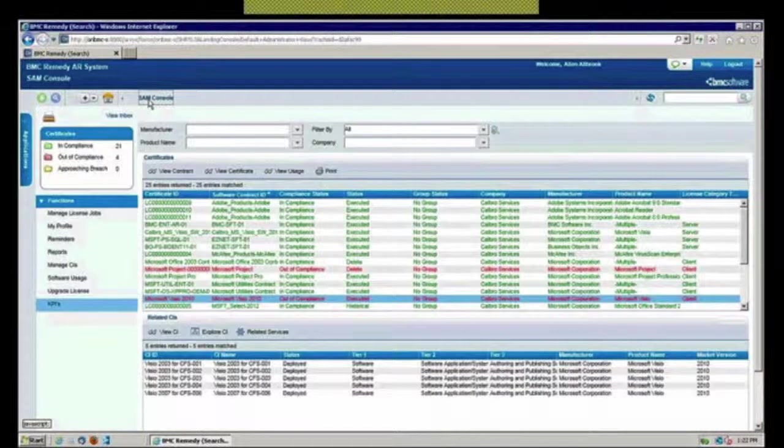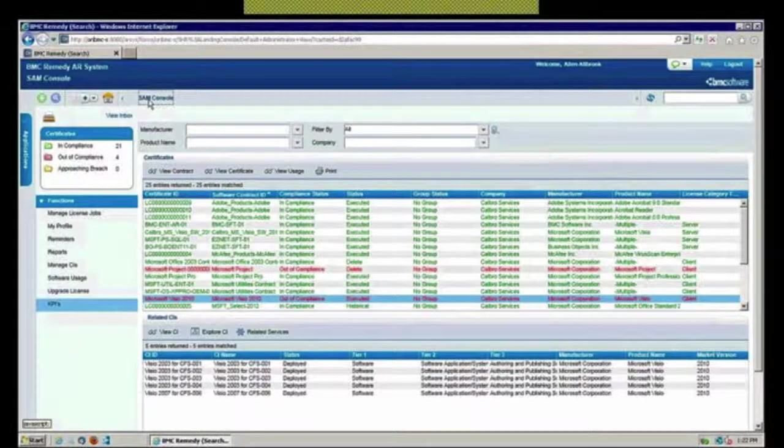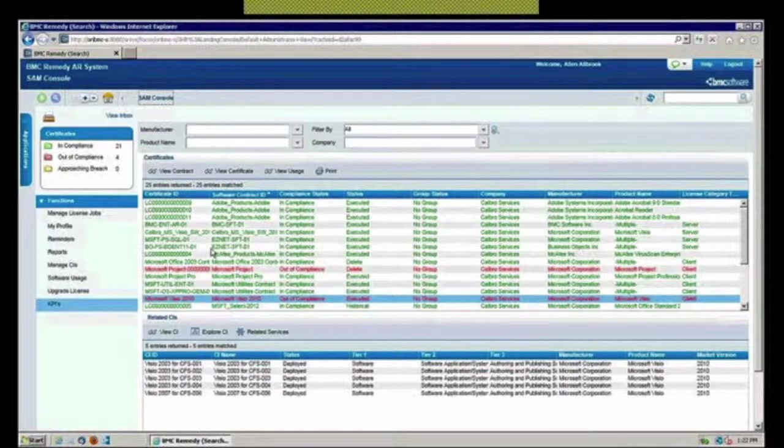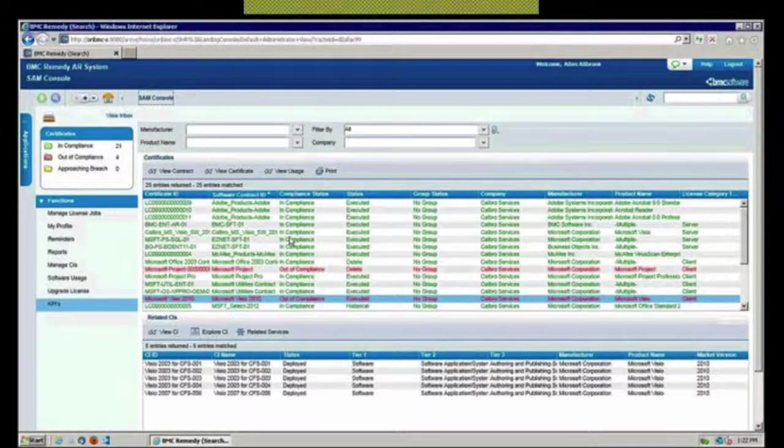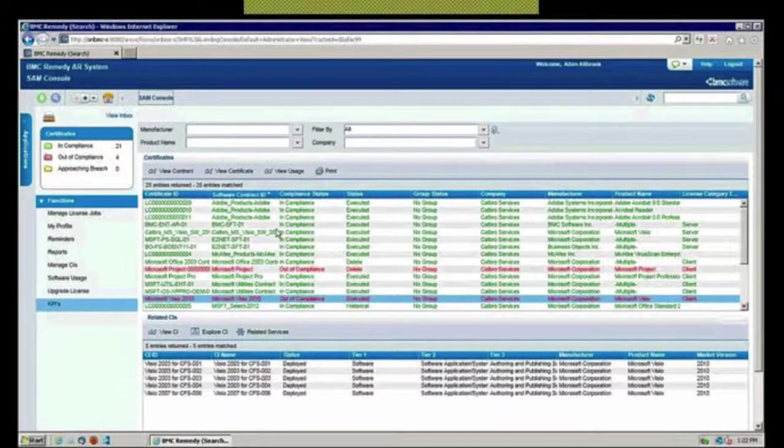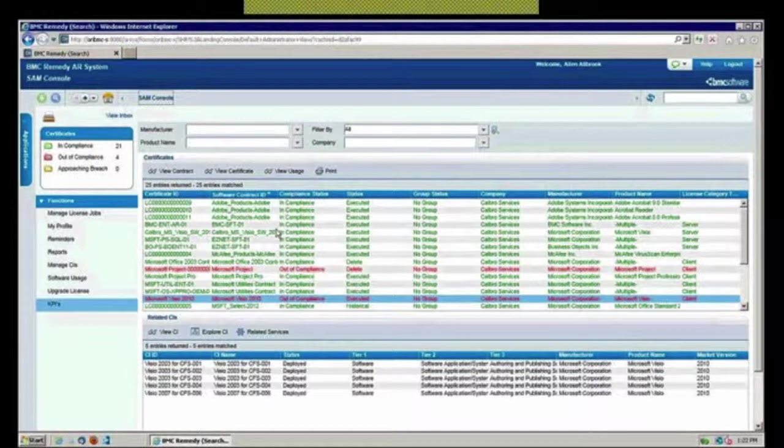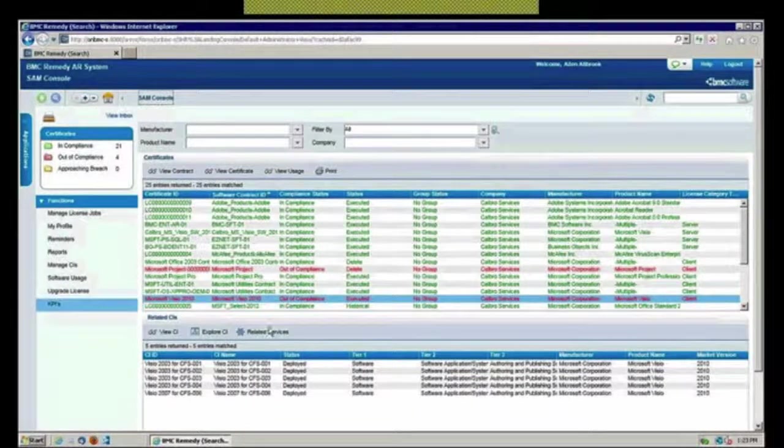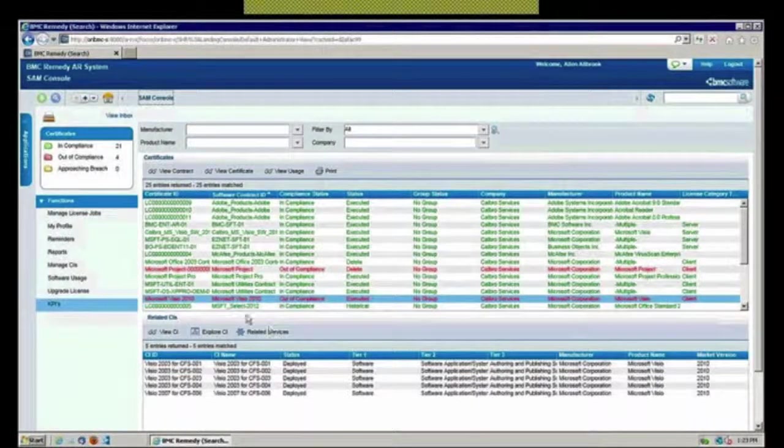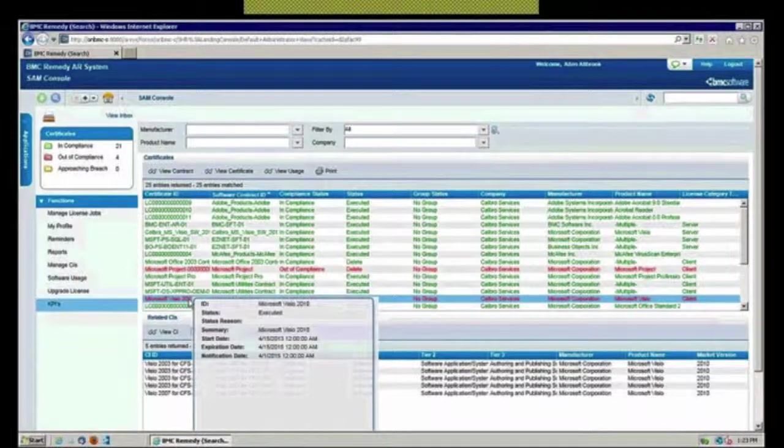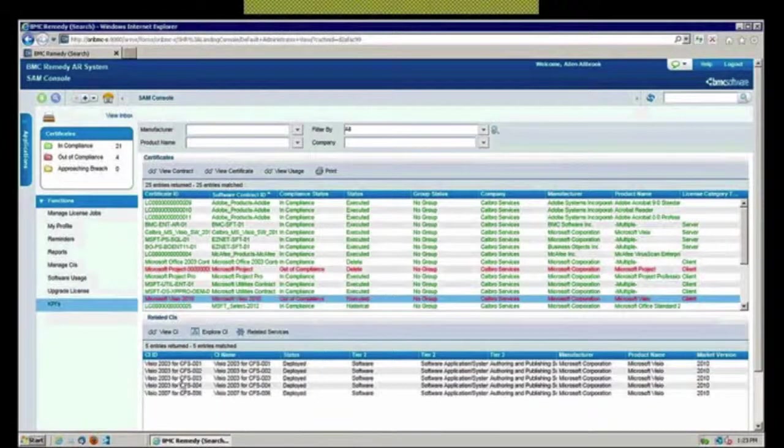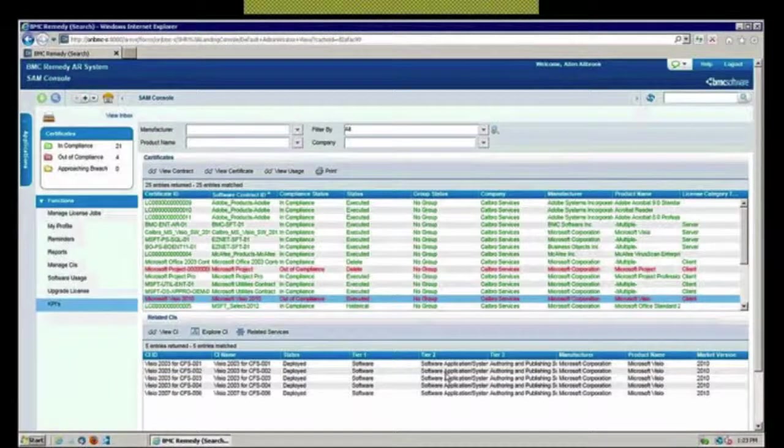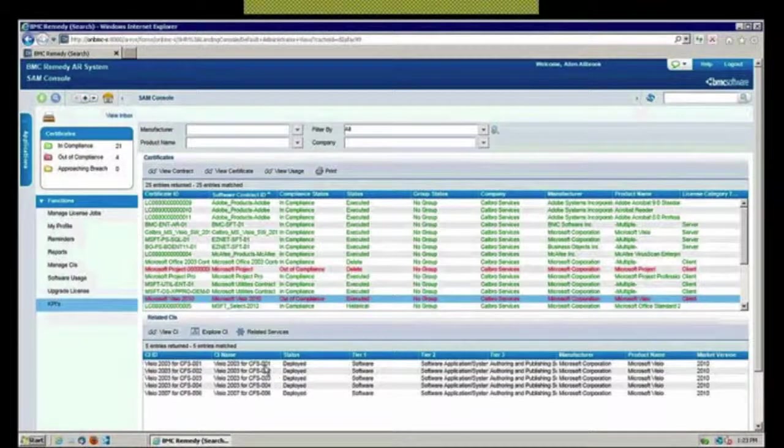These are all kind of part of the CMDB as well, it's just a different console view. Here you can see I'm looking at a list of software items that we have here. You'll notice I do have a couple of those here that are reflected in red, one of them being Visio.